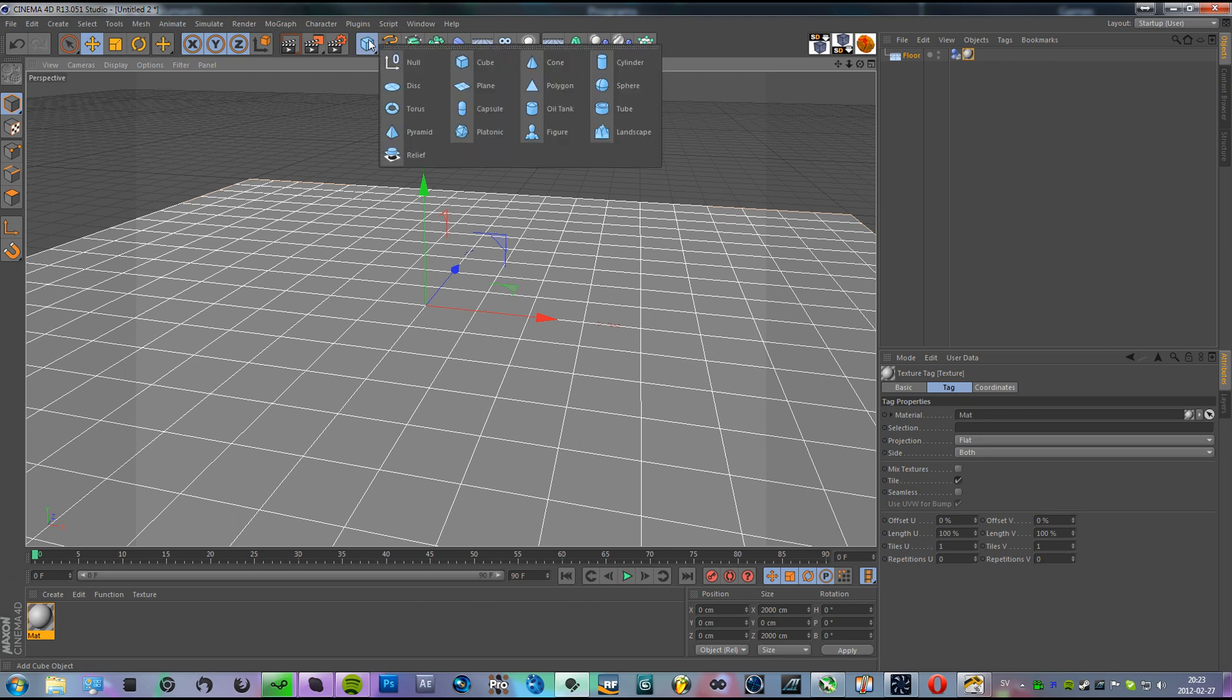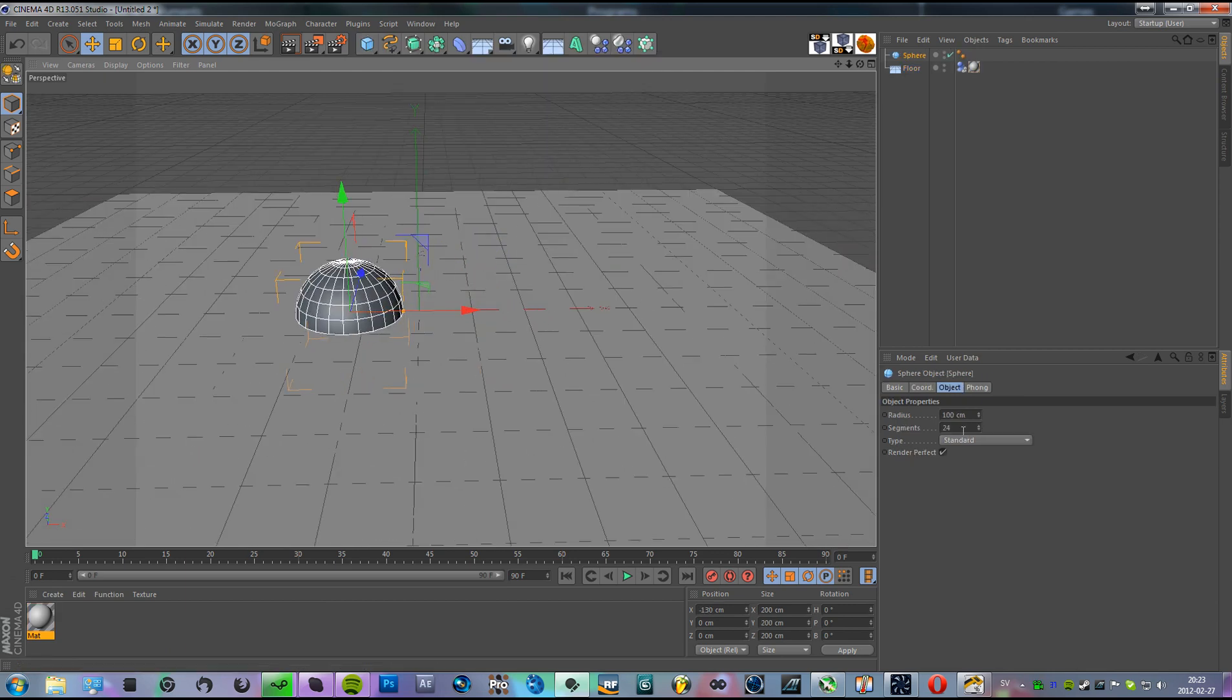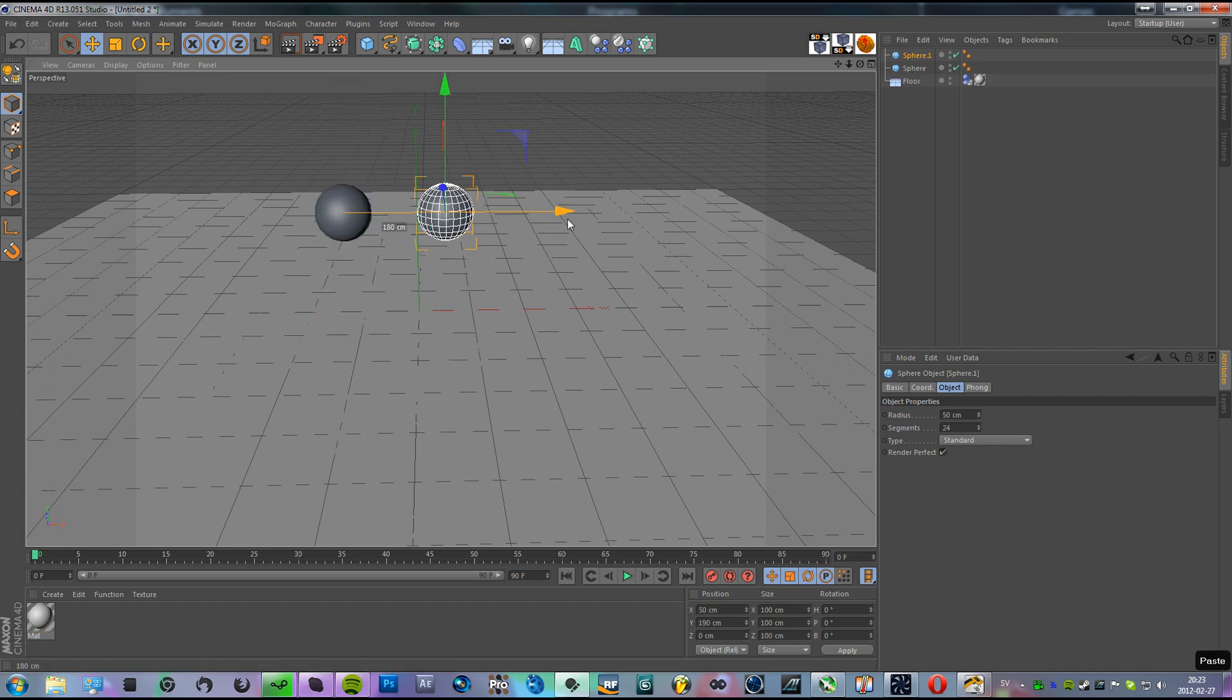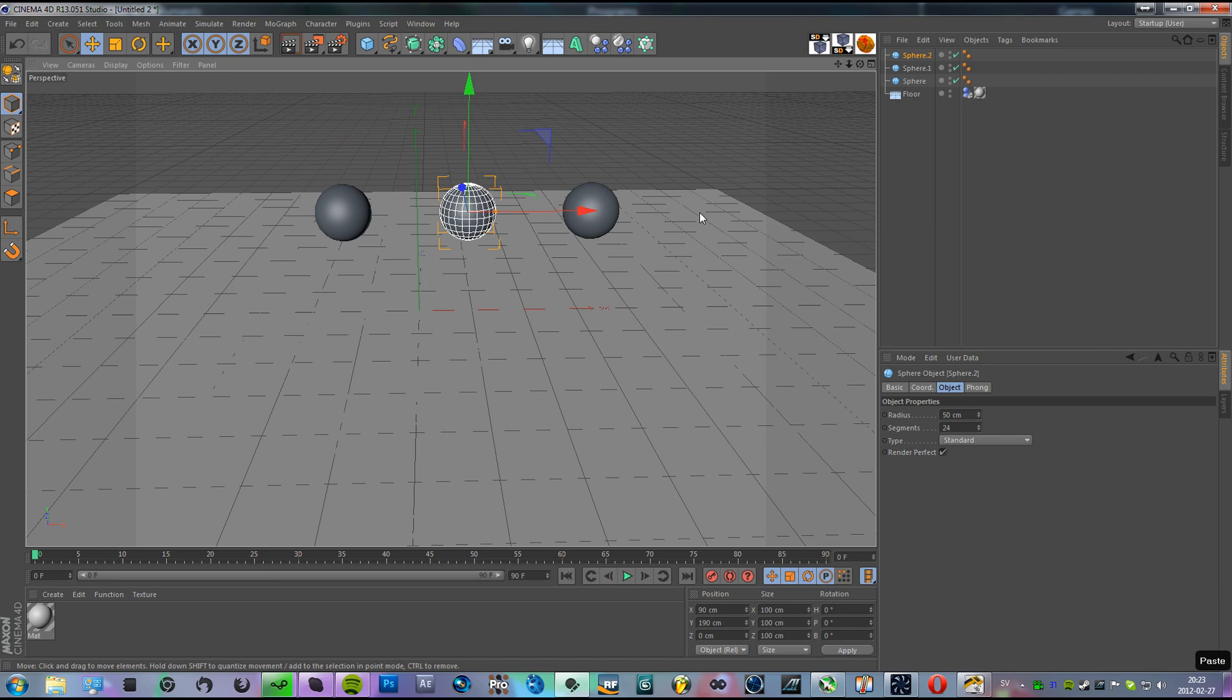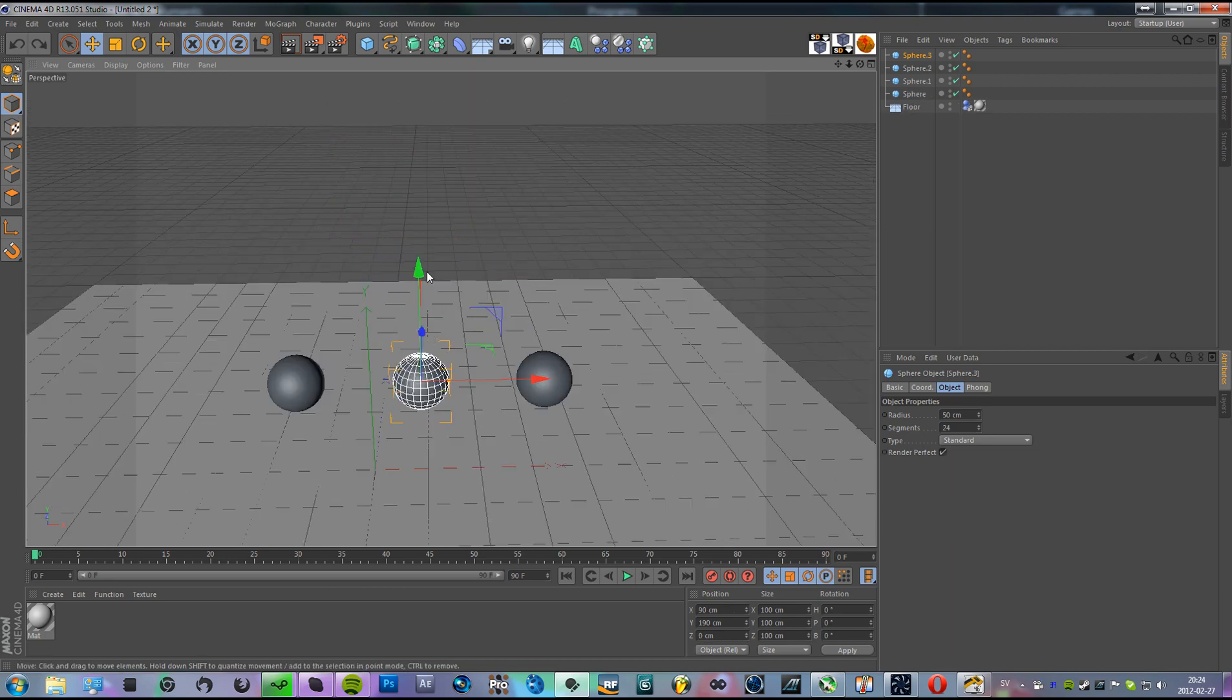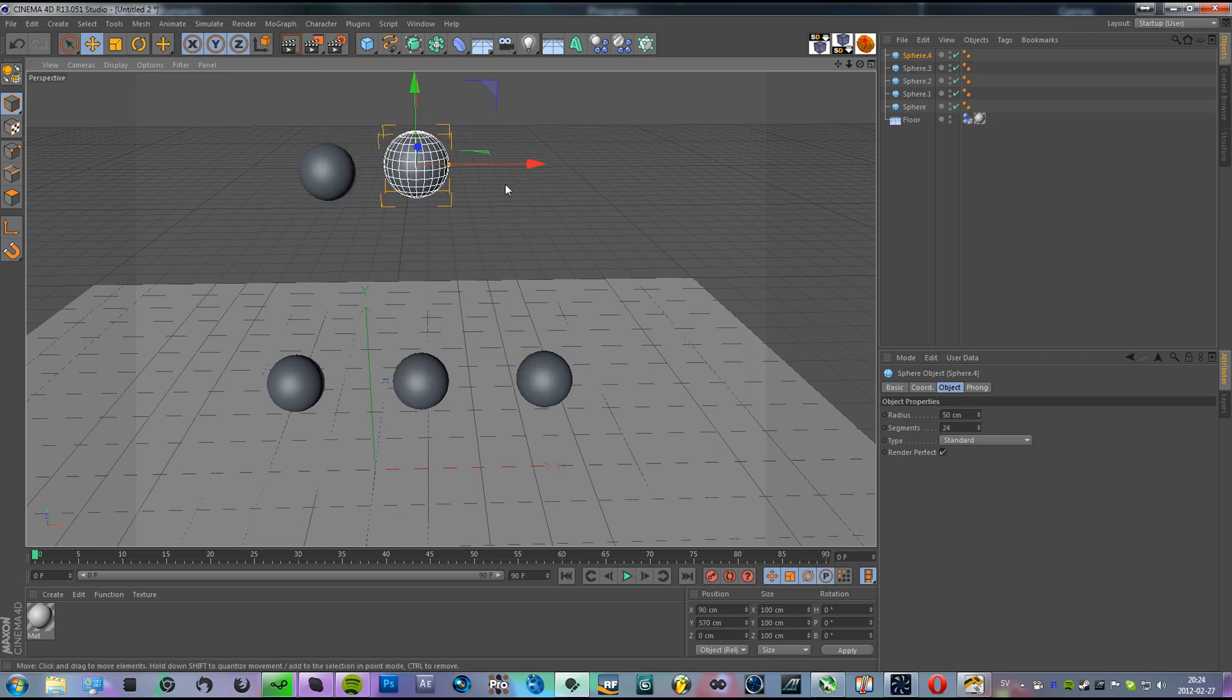And I'm gonna add some spheres to make it 50 meters in radius. Move them like this, put some of them up here, and another one over here.